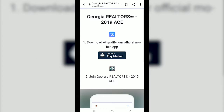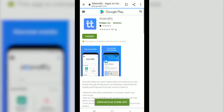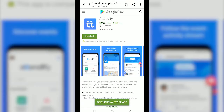Now depending on your device you'll be prompted to download Attendify from the Google Play Market or iTunes. For this demo we're using an Android device so we want to click on the black label for the Play Market. Next you want to look for the blue Attendify logo and go ahead and install it on your device.